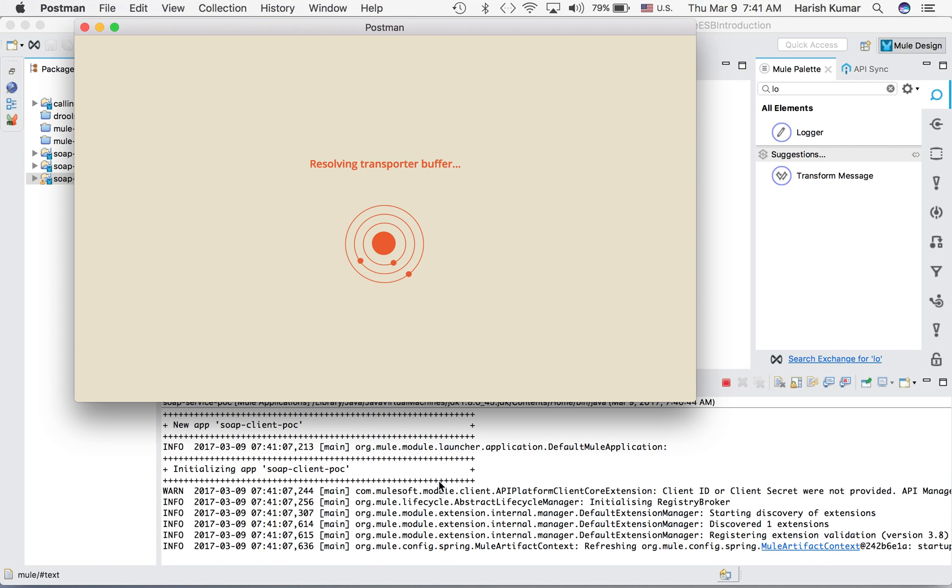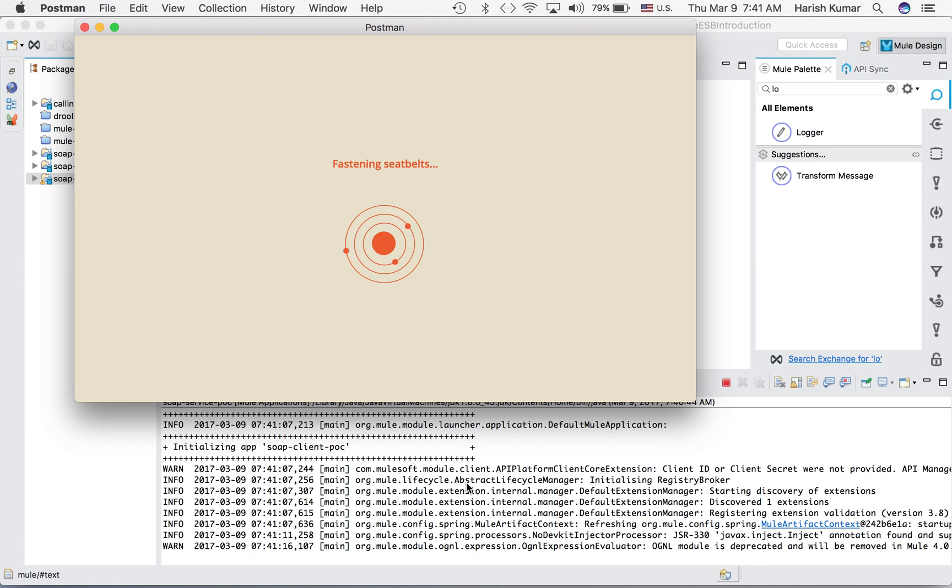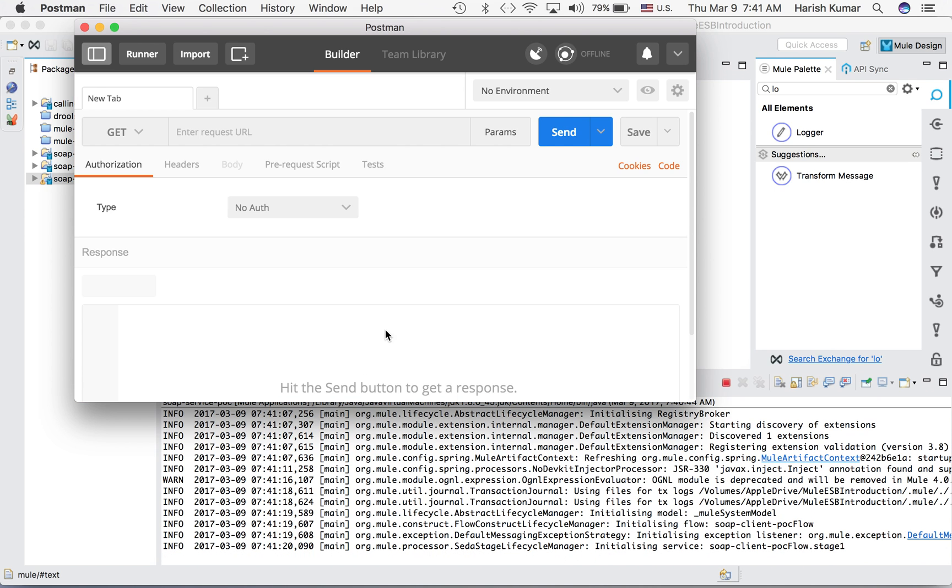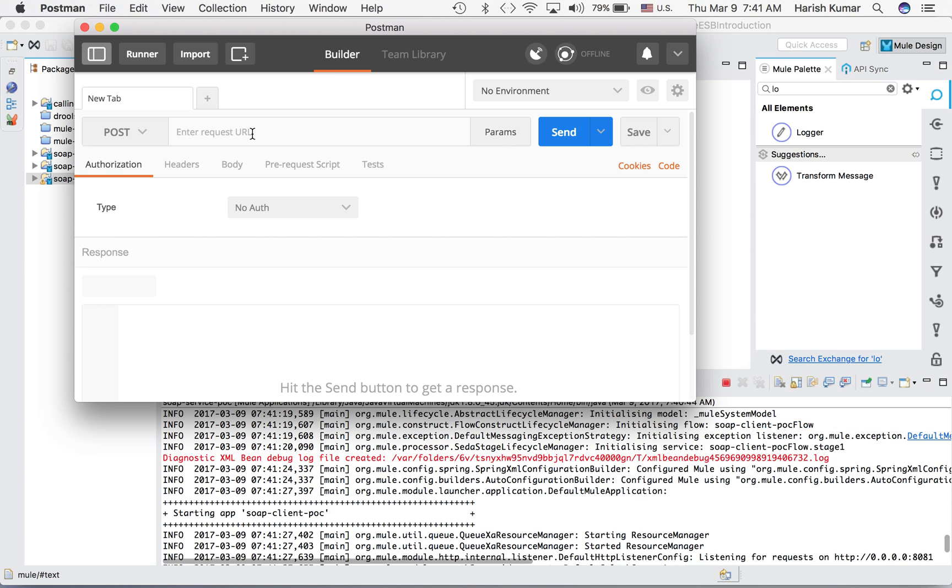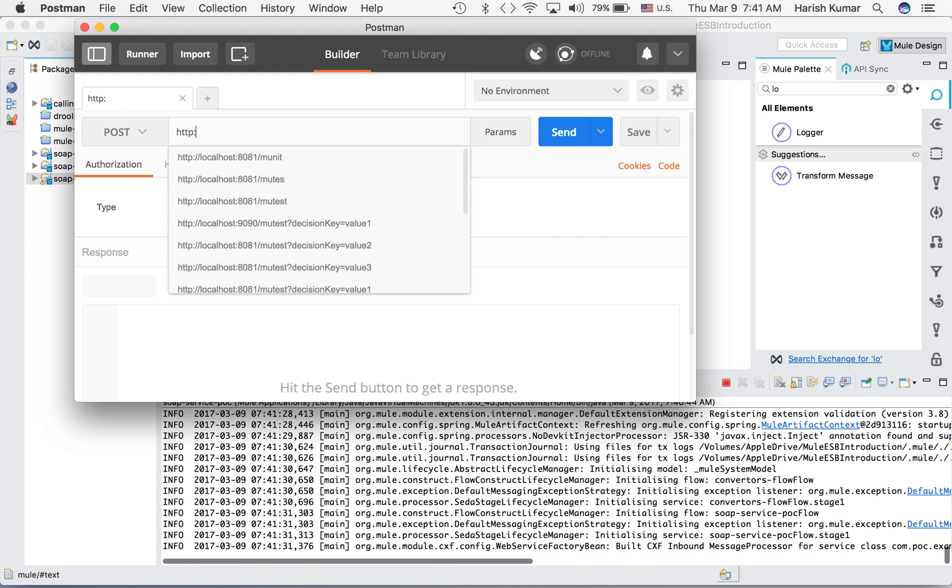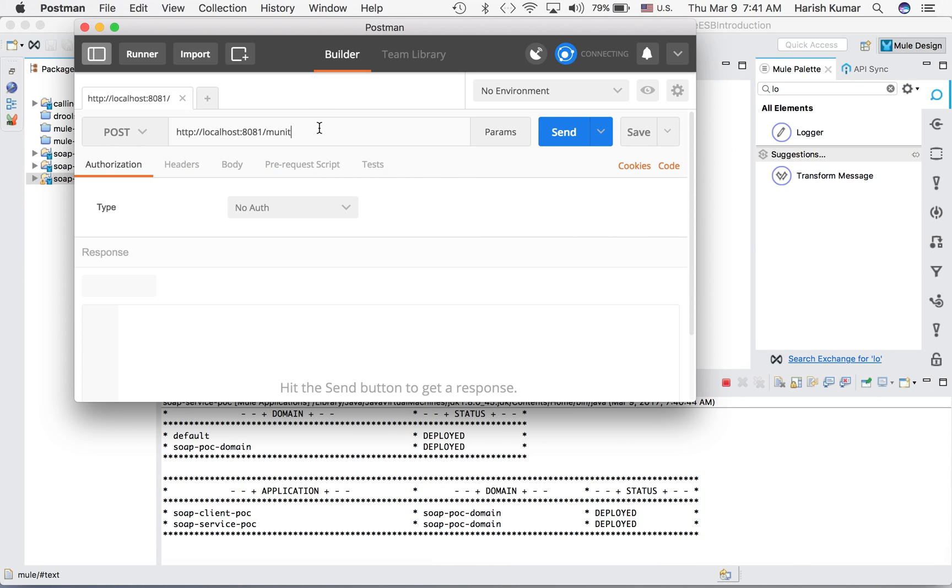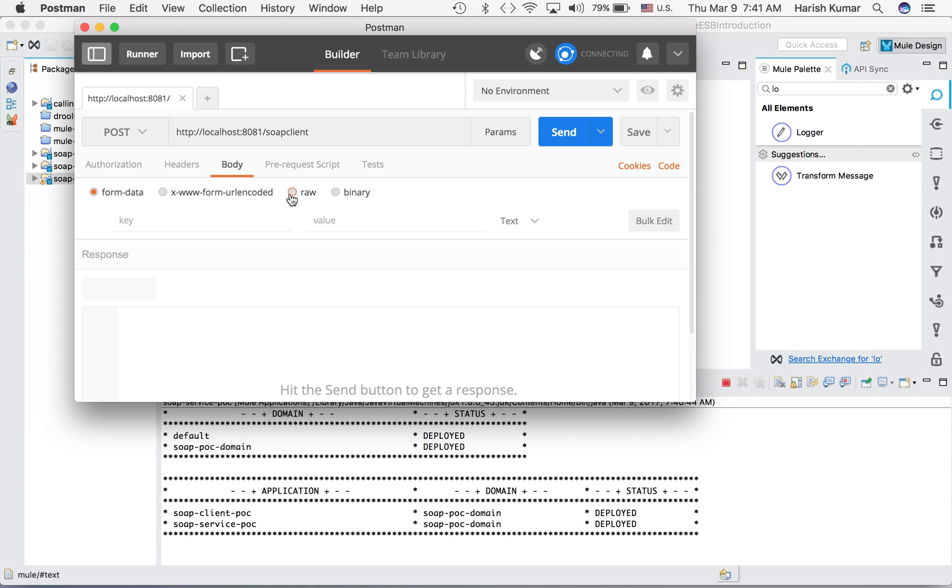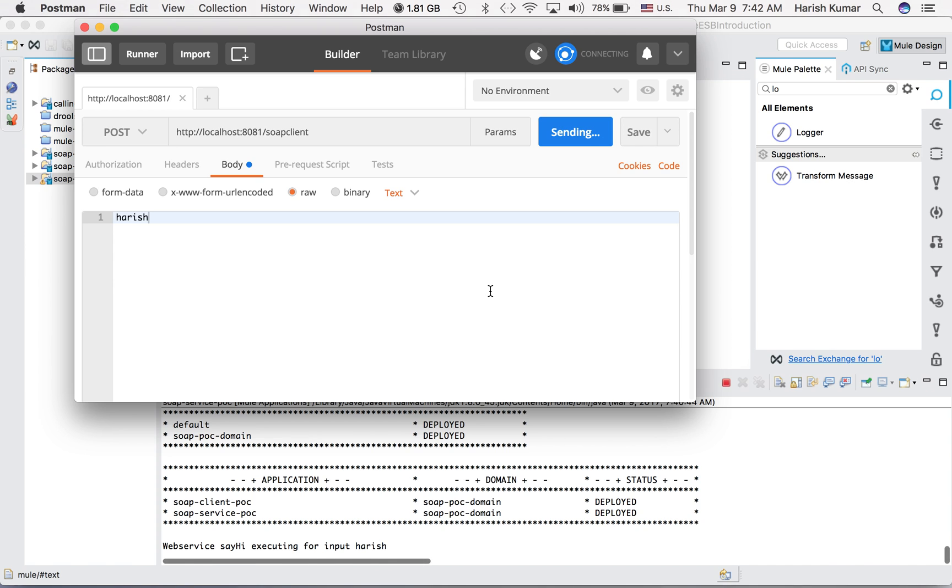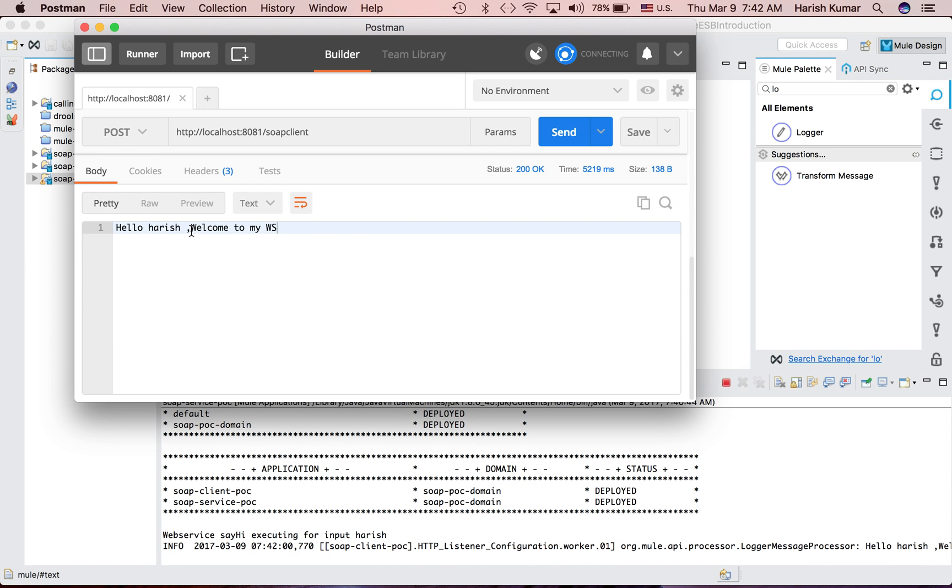Behind you can see my both the projects are starting - client as well as the server, the web service server. Once it starts, we have HTTP localhost and then SOAP client. Let's send one data as Harish. Here you can see both client is deployed and service is deployed. Let's send this.